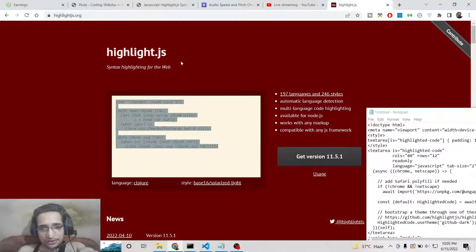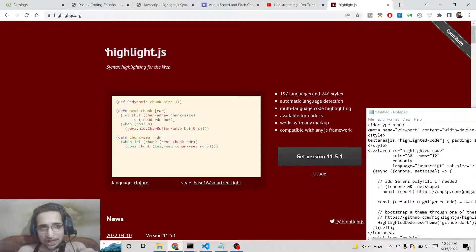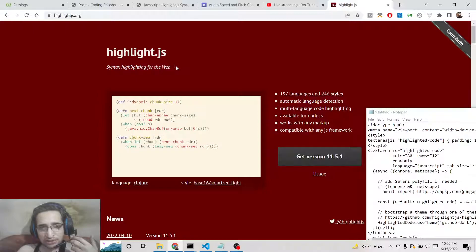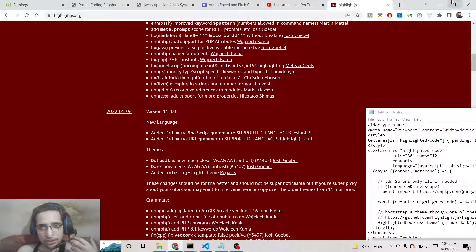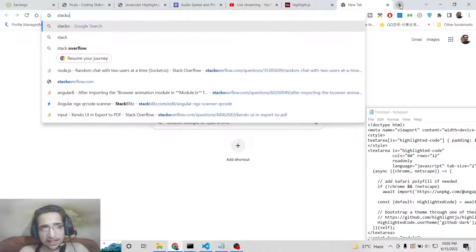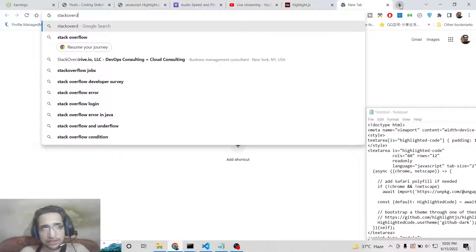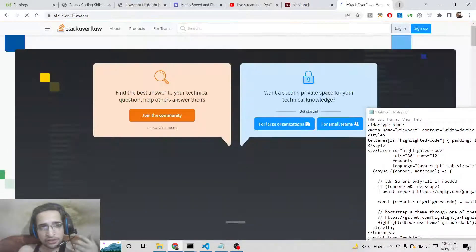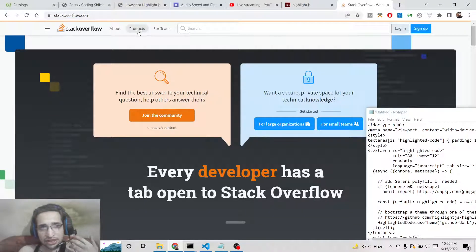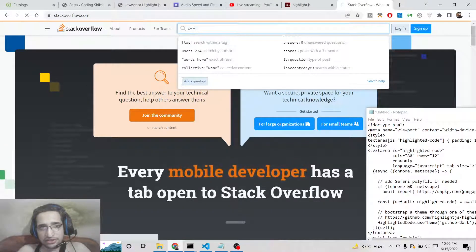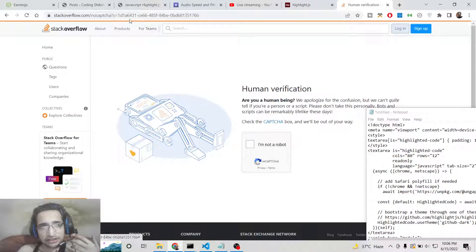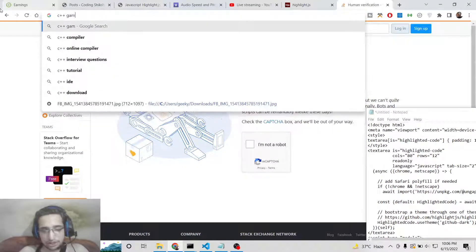It's very easy. This is the library we will be using — highlight.js. It's a very popular syntax highlighting library, also used in the WordPress dashboard and has its own plugin. You have seen websites like stackoverflow.com, a programmer question-based website where programmers ask questions.